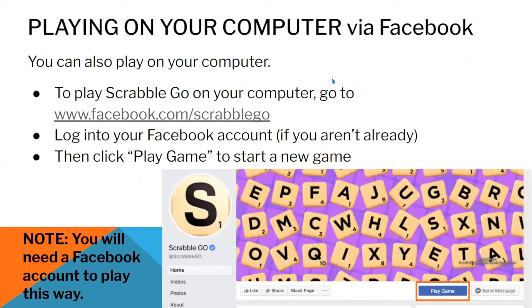Playing on a computer. You can also play Scrabble Go on your computer, but to do that you will have to have a Facebook account. Log in to your Facebook account if you haven't already, and then click Play Game to start a new game.